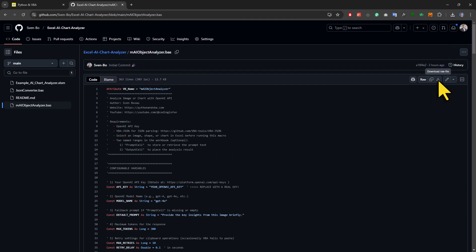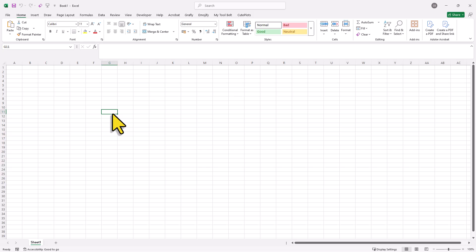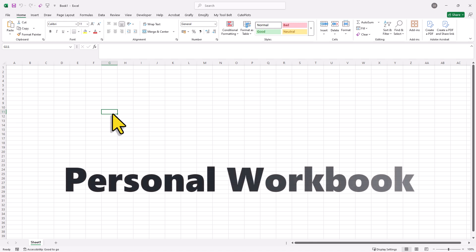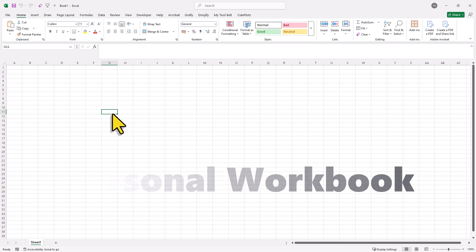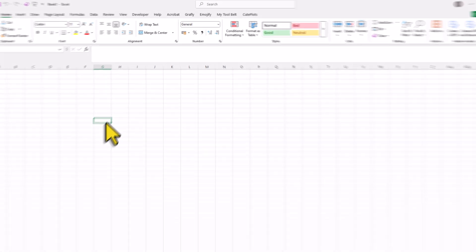Alright, with those files downloaded, let me open up a new spreadsheet. Now to access the VBA code across all our workbooks, we need to store it in a personal workbook. To create this personal workbook, we can use a simple trick.